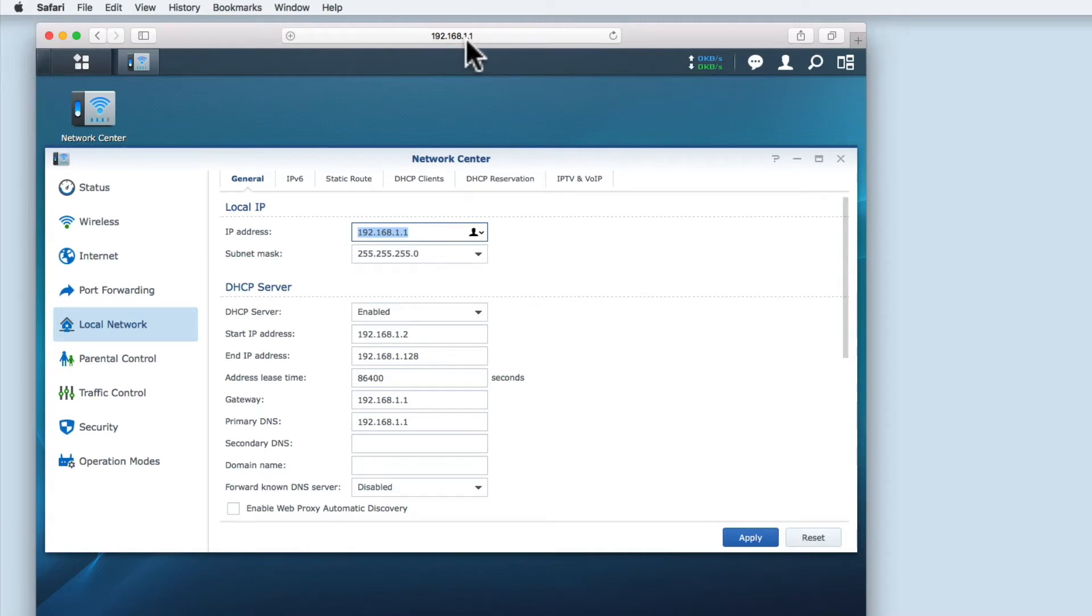So if I was to change the router's local IP address, the computer that I'm currently working from would no longer be able to access the SRM via 192.168.1.1.